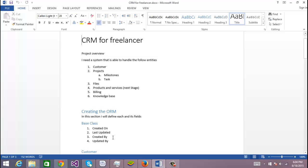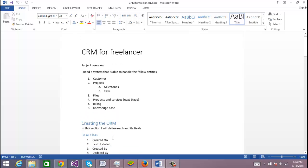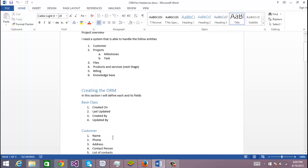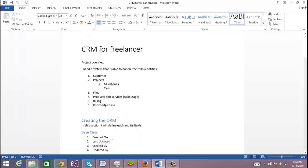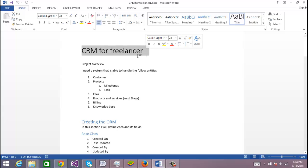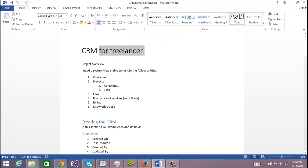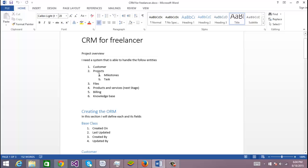Let me give you a little overview of what I'm going to do in this tutorial. I'm going to create a CRM for freelancers. In the project overview, these are the entities that we're going to create: customers, projects, milestones, tasks, files, products and services.